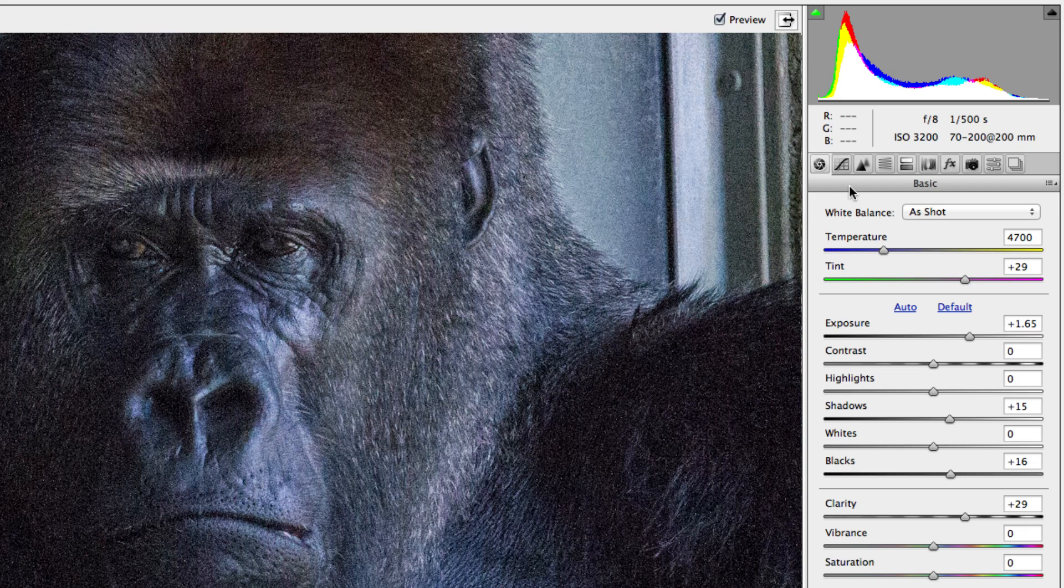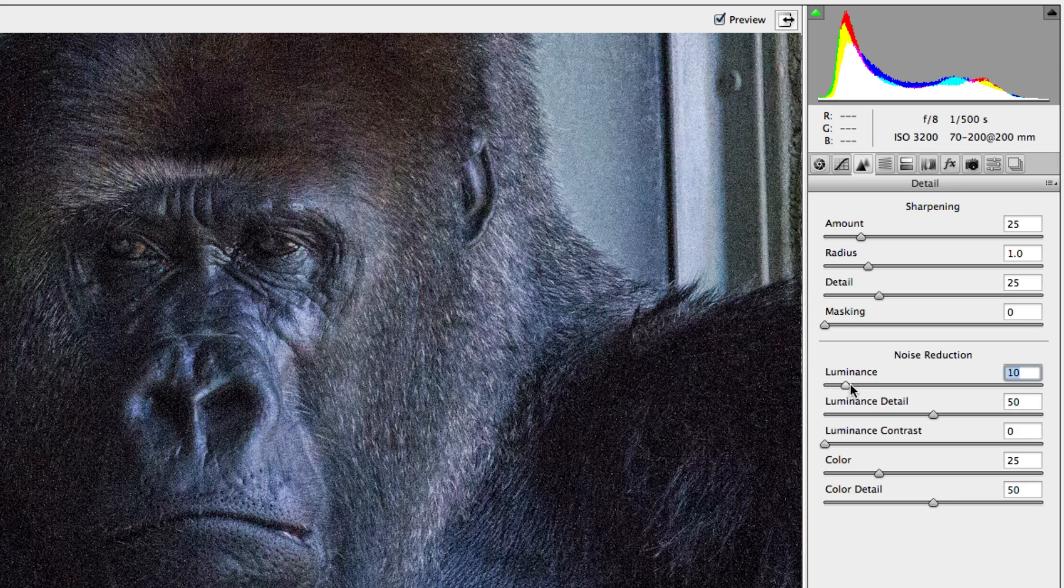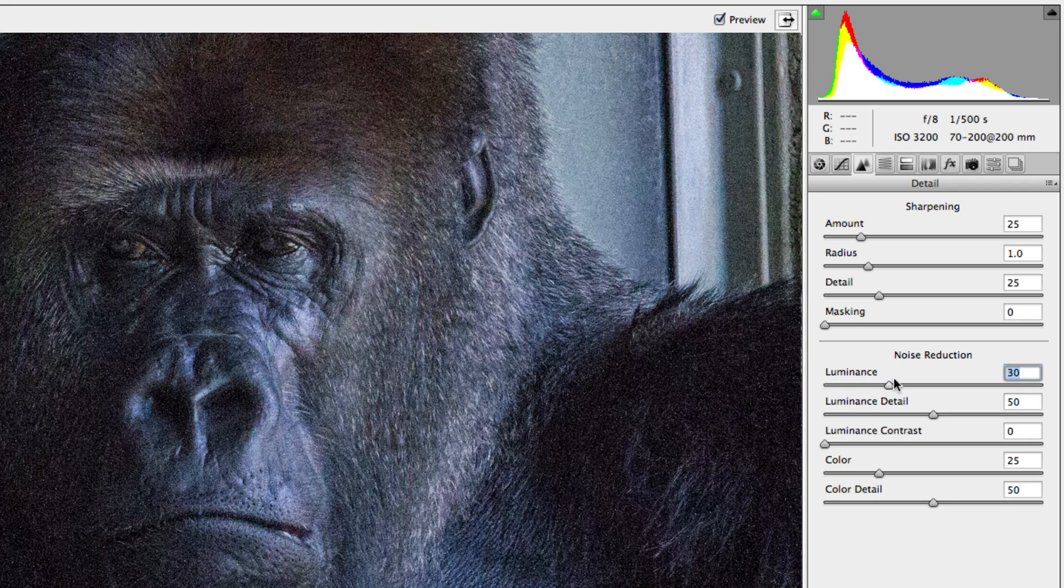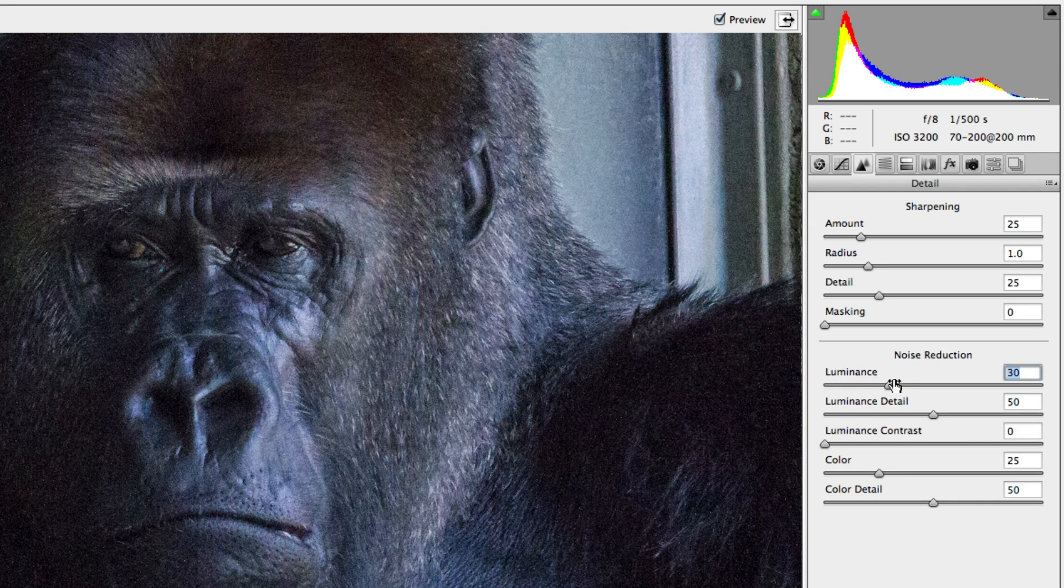Luckily, Camera Raw has pretty impressive noise reduction, which can be found under the Detail tab. Depending on the amount of noise present, you may only need to increase the luminance slider just a little bit. For this image, I'm going to increase it a little bit more than I usually would.